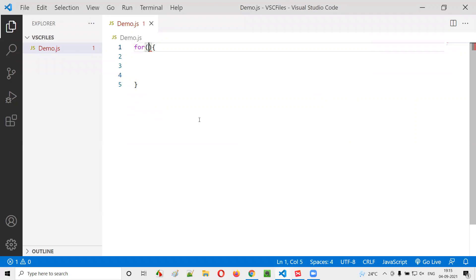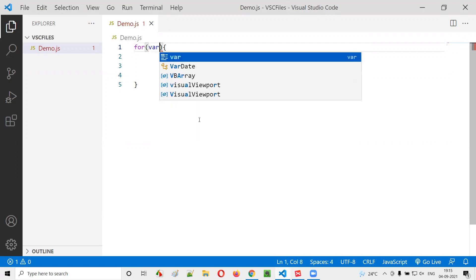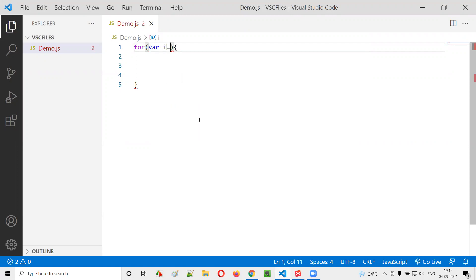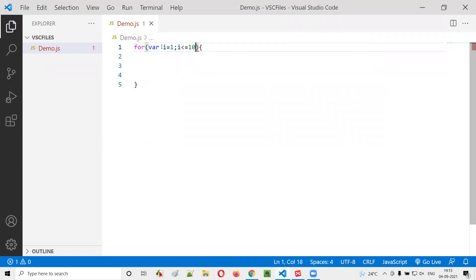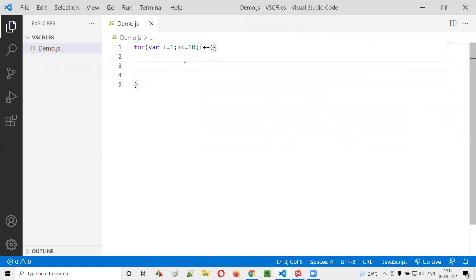In the last session I explained about different loops in JavaScript. So the for loop was also explained in the last session. In the for loop, the first section is the declaration and initialization of the variable, where i equals 1. The second section is the condition, and the third section is about the incrementation or decrementation. So let's say I want to print values from 1 to 10.